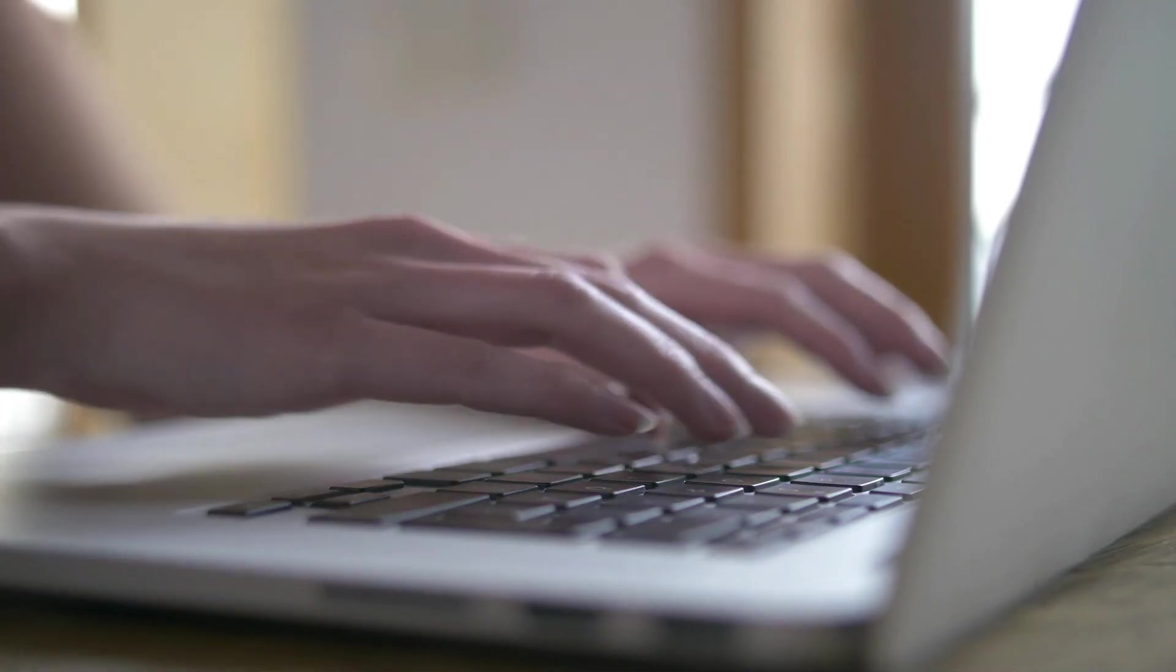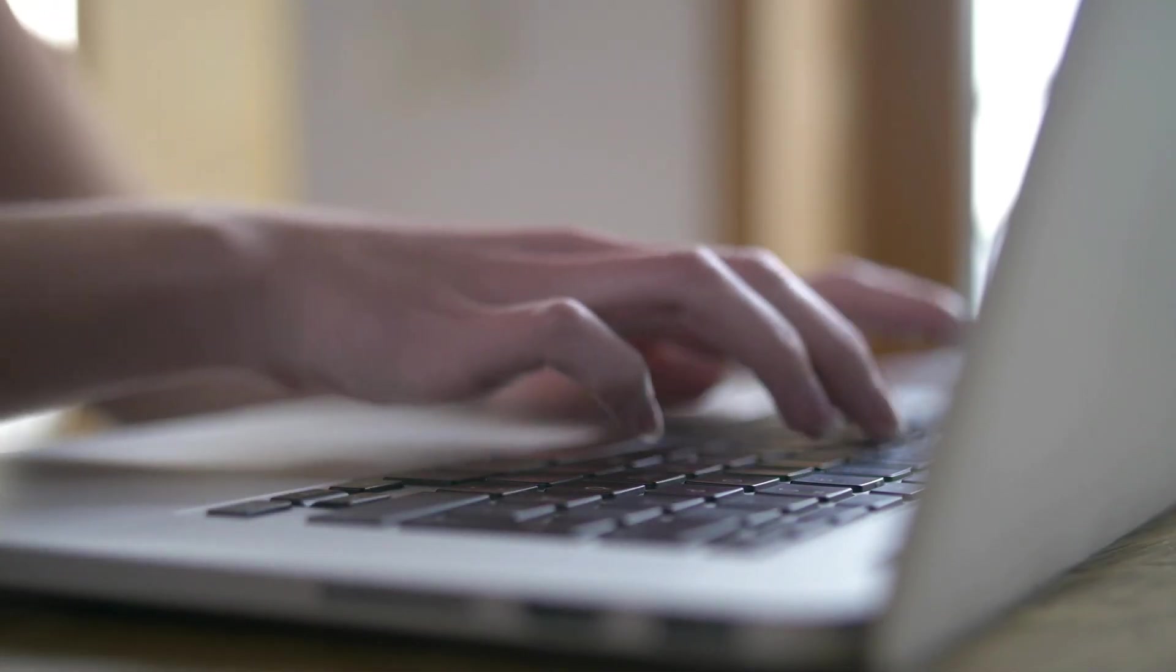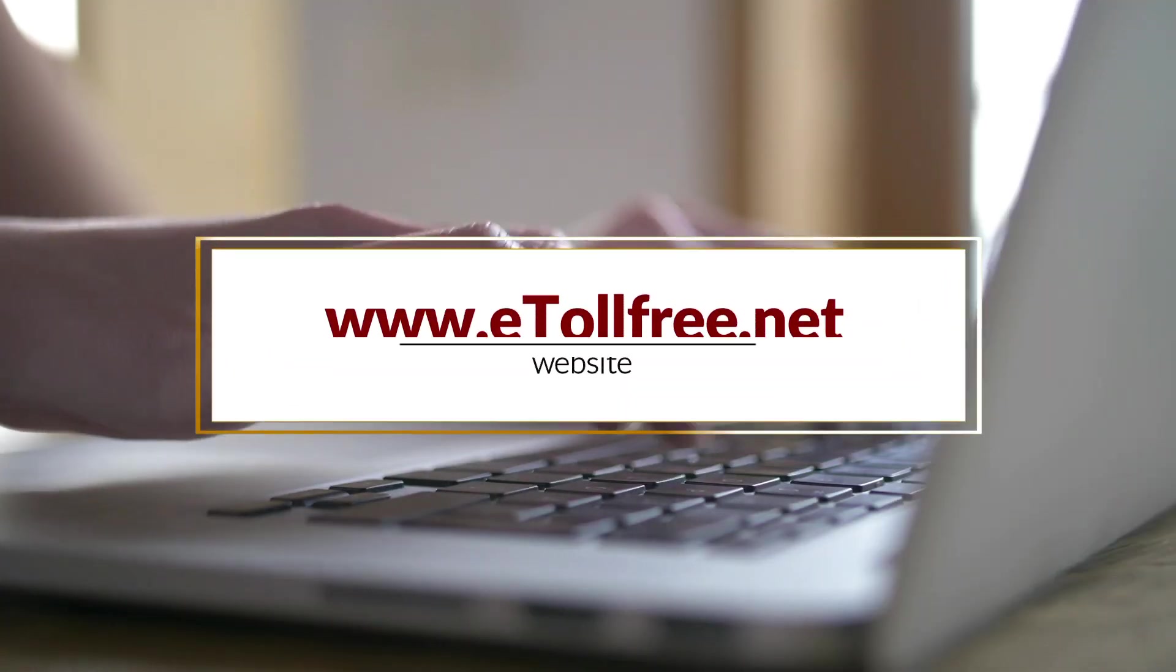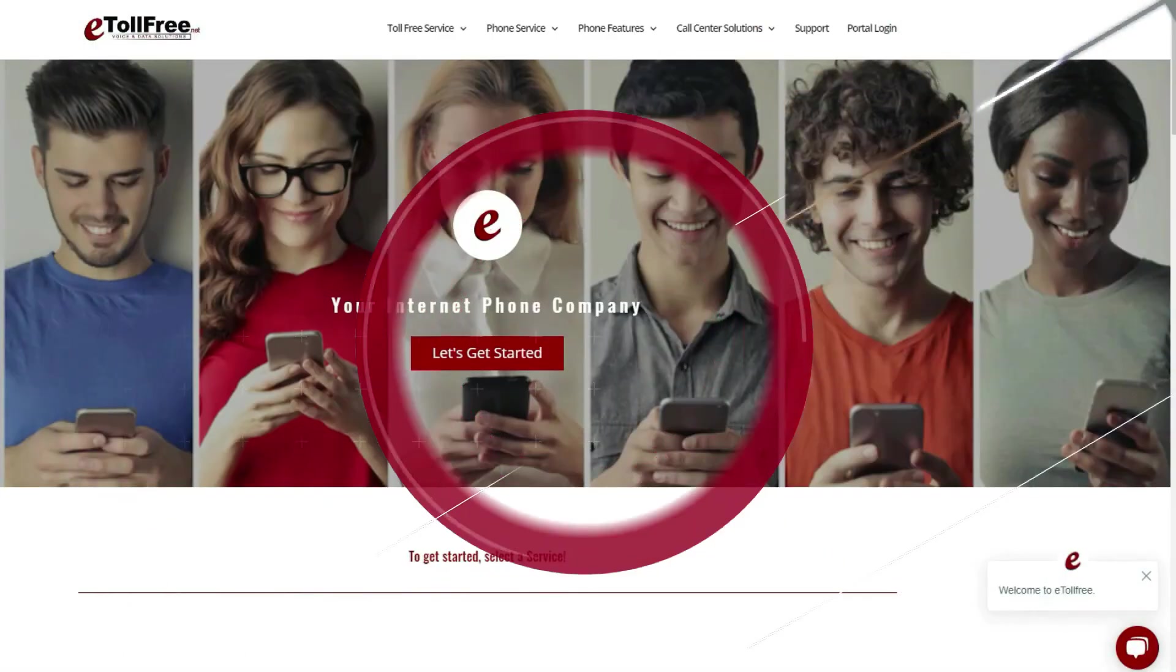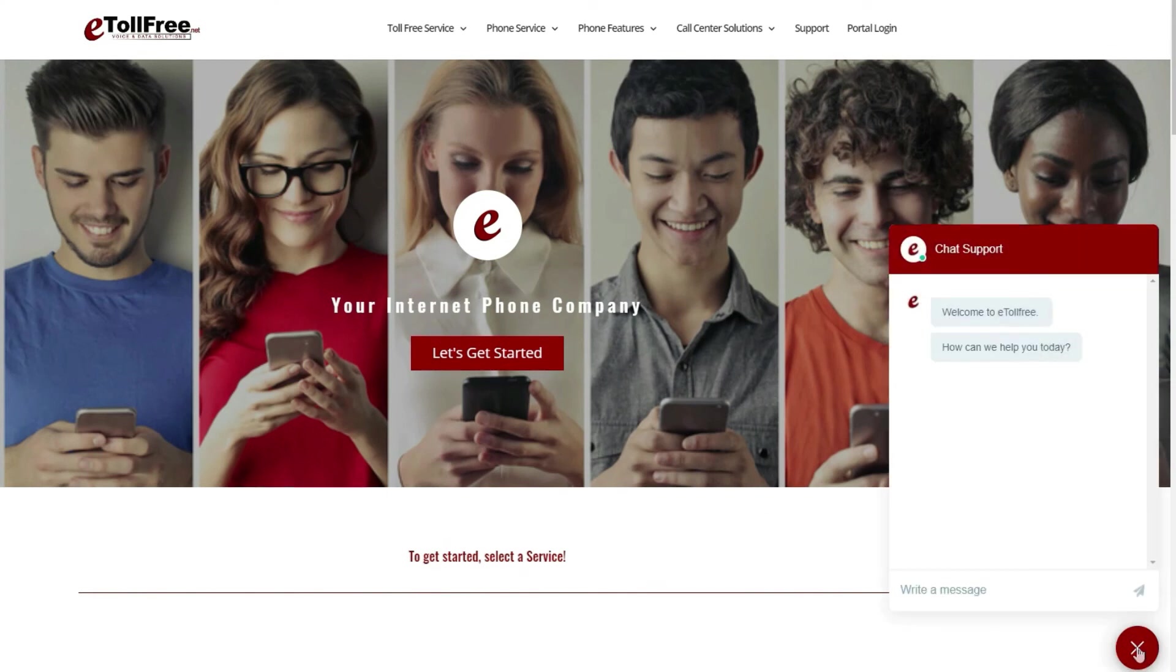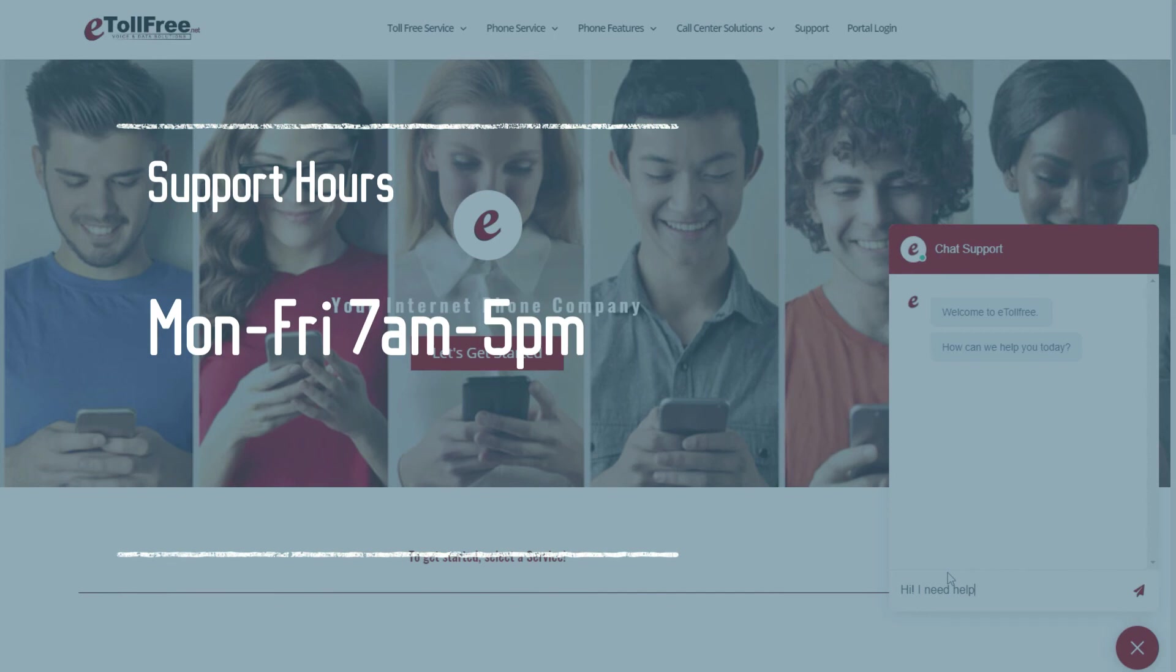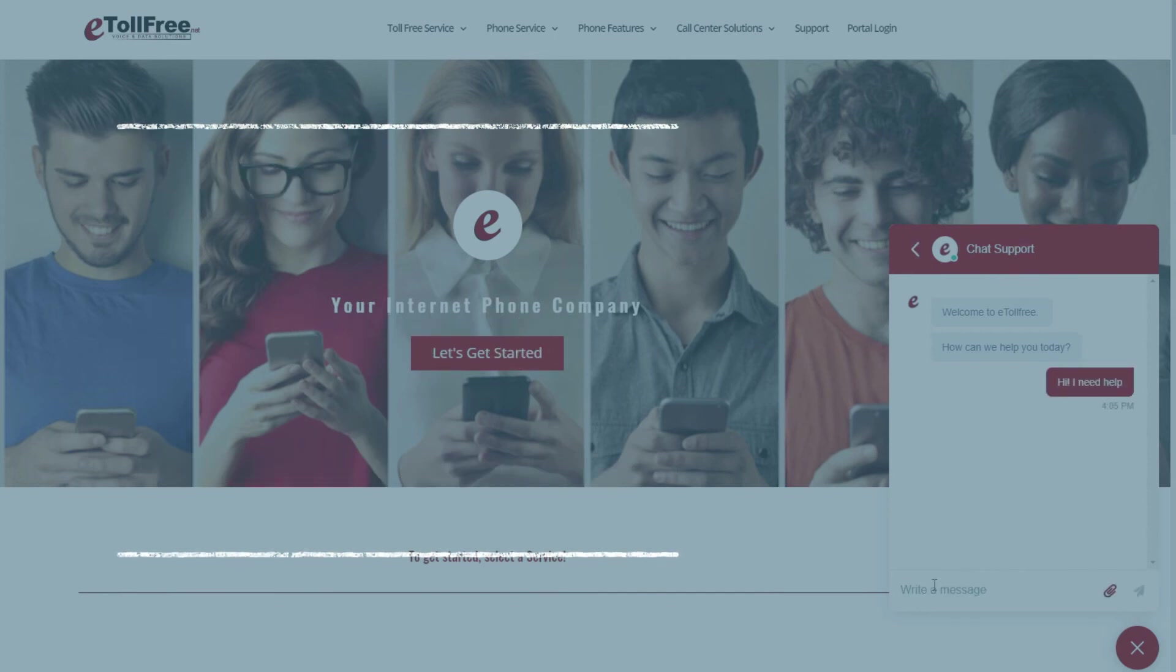For any other eDialer concerns, feel free to go to our website, www.etollfree.net and click the chat support icon located at the bottom right of the webpage. Our friendly eTollfree customer support representatives are ready to help from Monday to Friday from 7 a.m. to 5 p.m. Central Standard Time and on Saturdays from 7 a.m. to 12 noon.